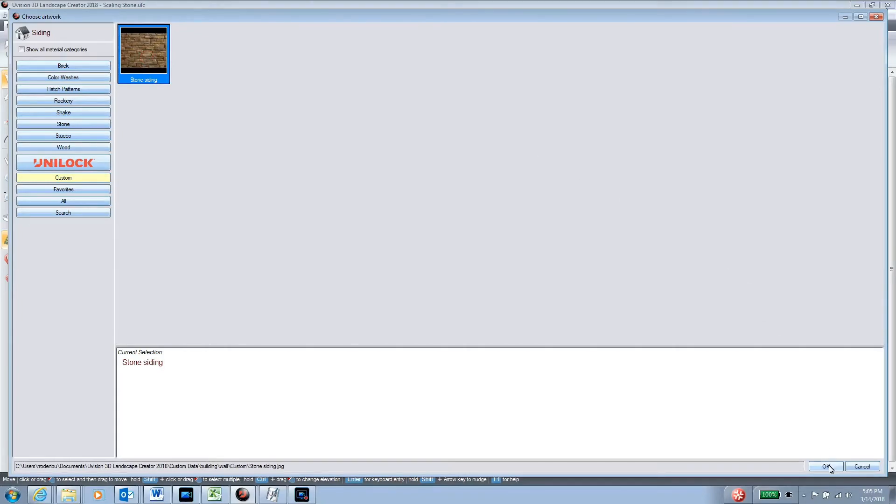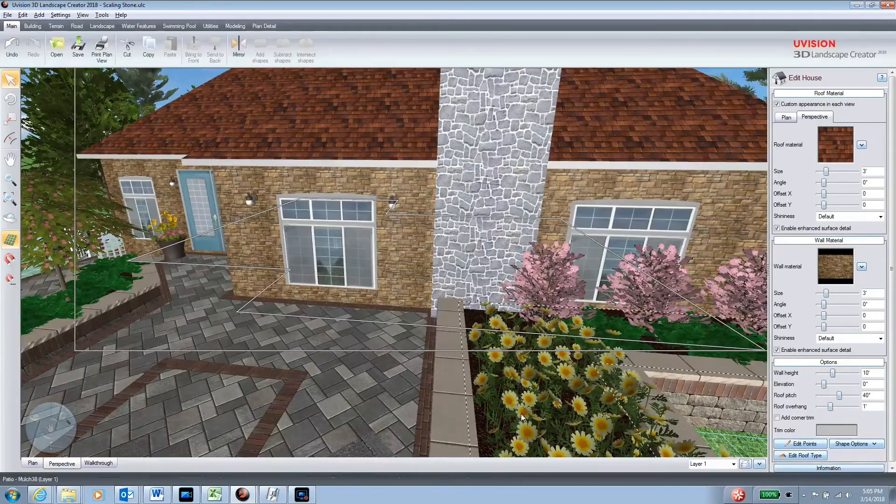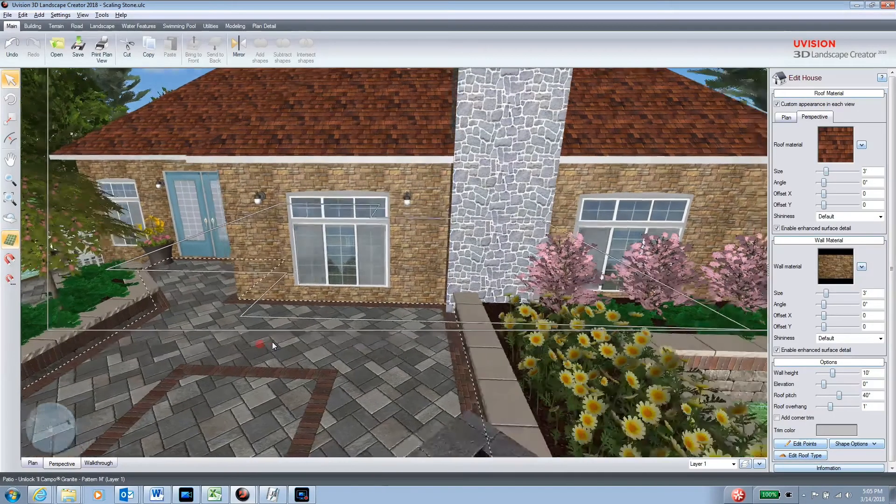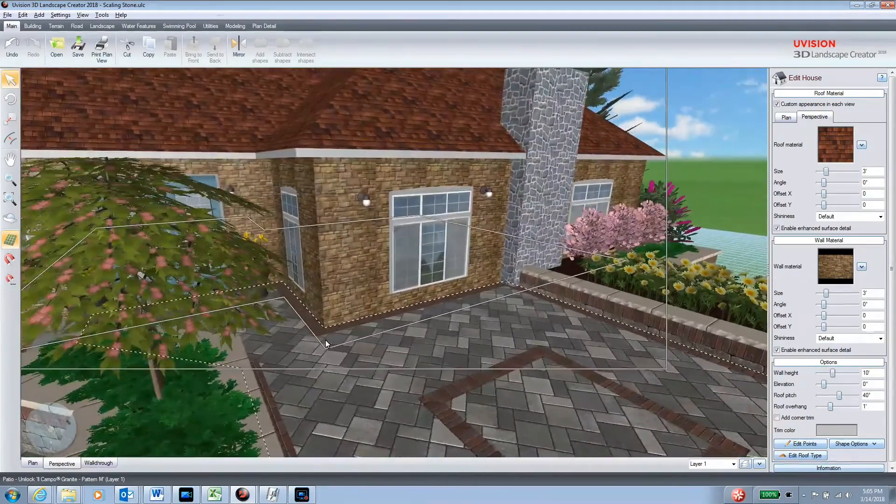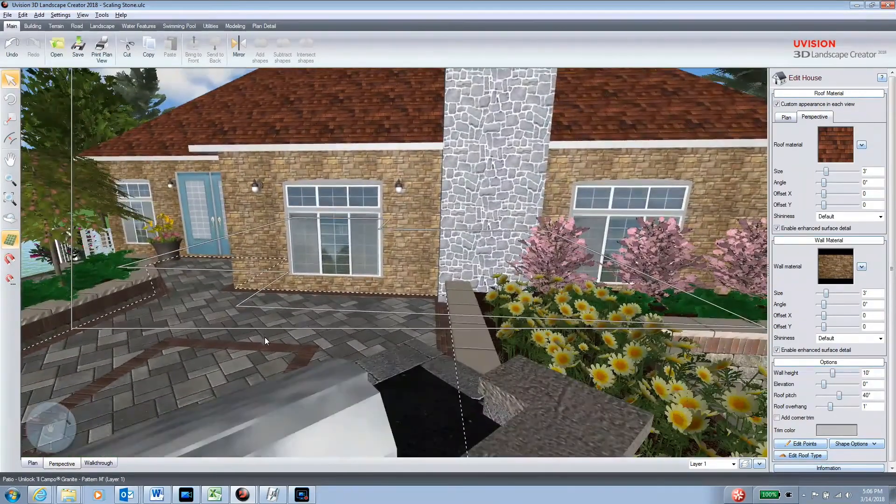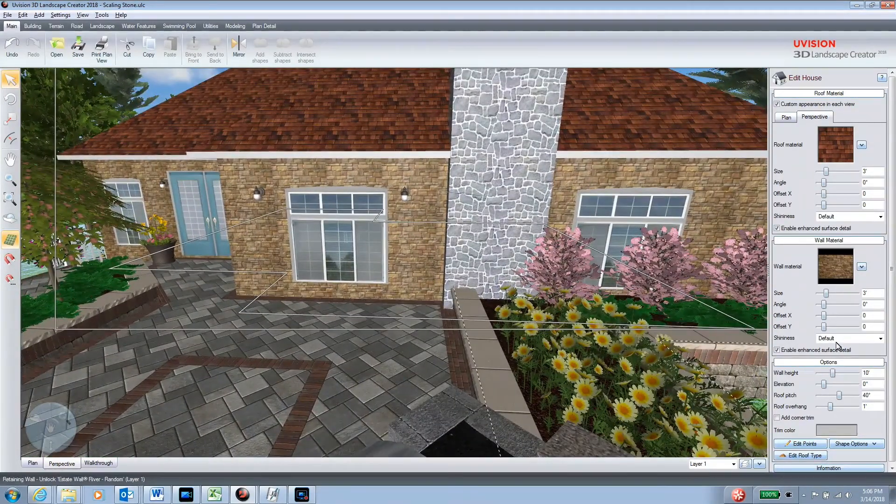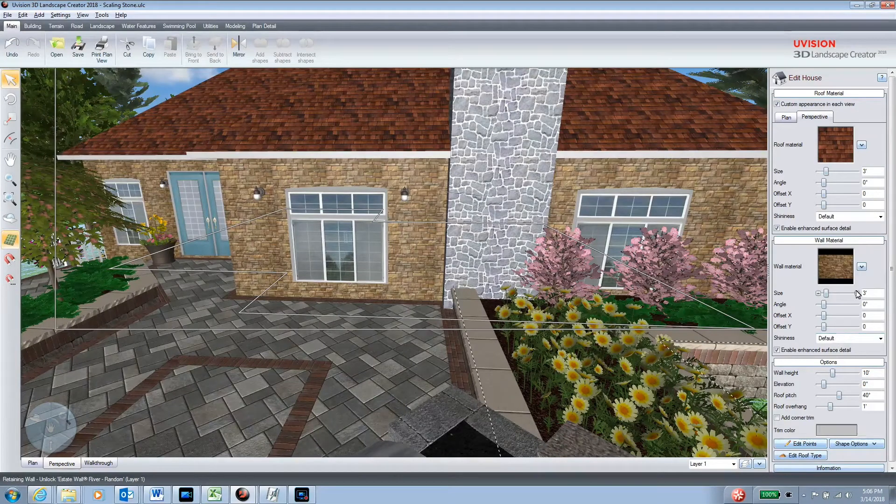I'll click on it, now click OK, and your siding has been imported.